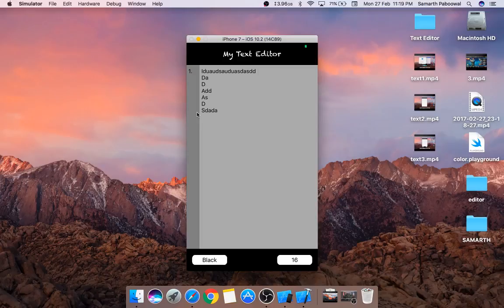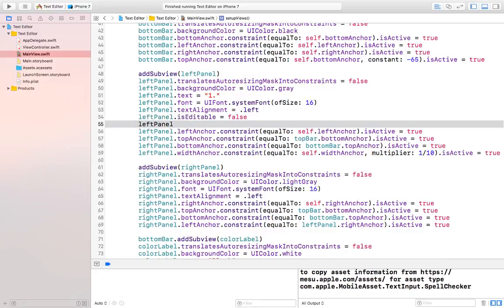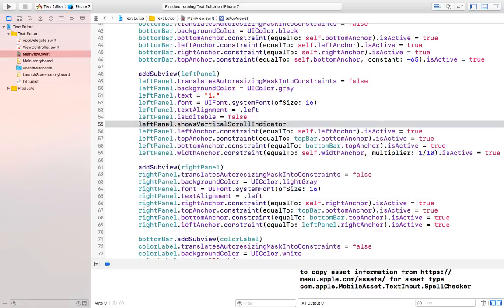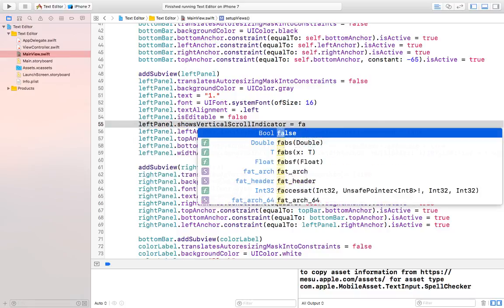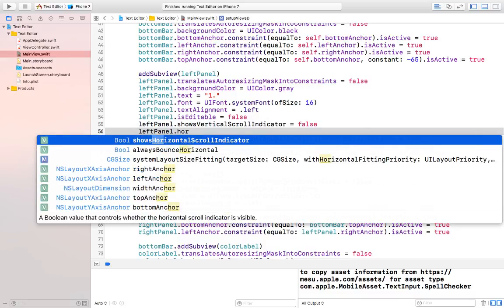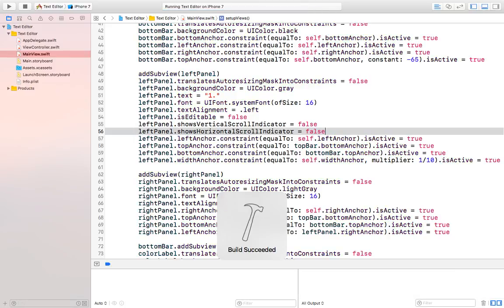The second error we need to fix is we don't want to show the scroll bar in the left panel. So let's hide that scroll bar. We will add a single line to set showsVerticalScrollIndicator equal to false, and also showsHorizontalScrollIndicator equal to false. This will hide the scroll bar both horizontally and vertically.